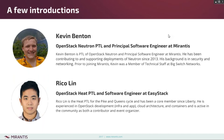Kevin Benton is a principal engineer here at Marantis and also the PTL for the OpenStack Neutron project, which means that he has already forgotten more about networking than I have ever known. Hello Kevin. Rico Lynn is the PTL for the OpenStack Heat project and a software engineer at EasyStack. He's been a core contributor since the Liberty cycle.